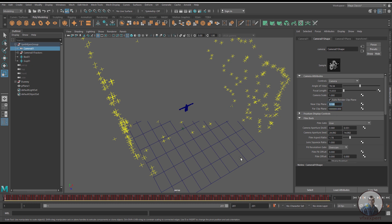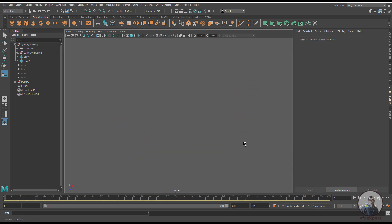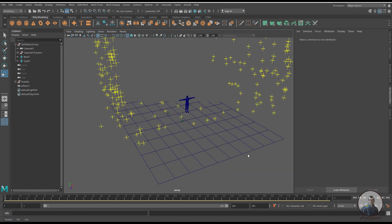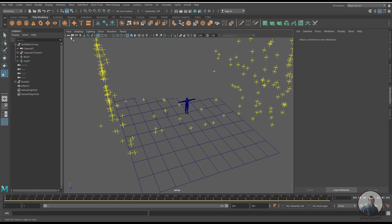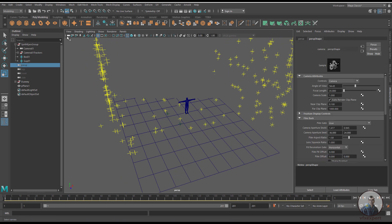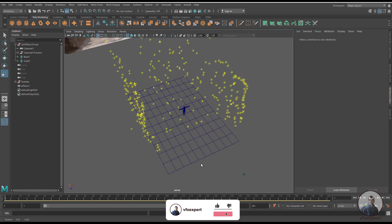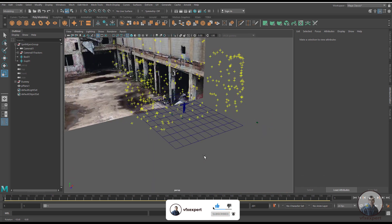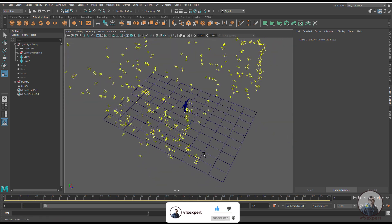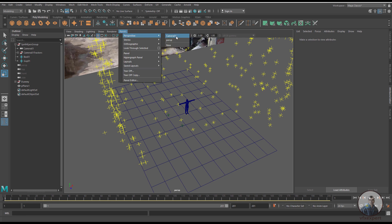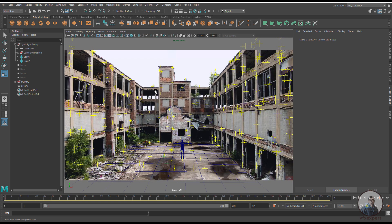Set the near clipping plane to 0.1. Check the result — if you're still getting the problem, select the camera again and adjust the value until it looks good. Like this, you can adjust your clipping plane problem if you encounter any.